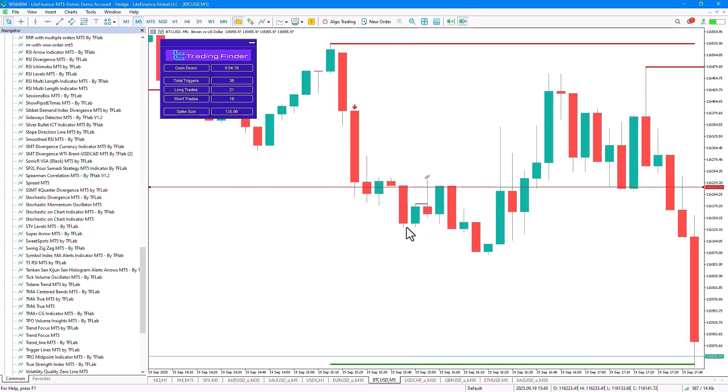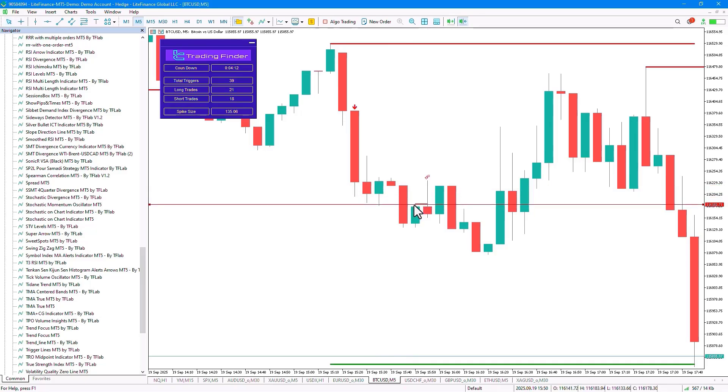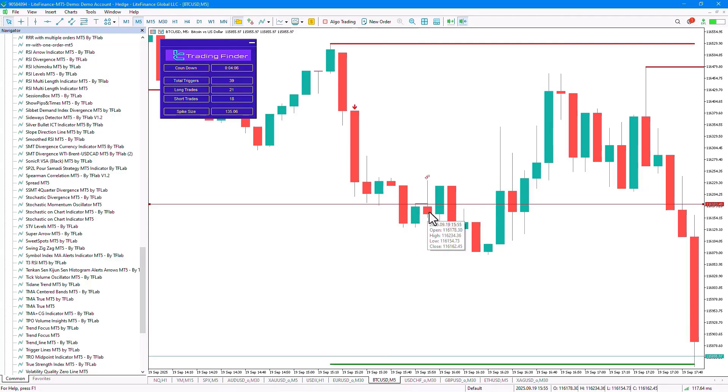Again in the next section, we see that here a lower low and a lower high are formed, so our entry point moves to this section. Finally in this candle, we see that the price manages to break this level upwards, which is considered a confirmation for entering the trade.